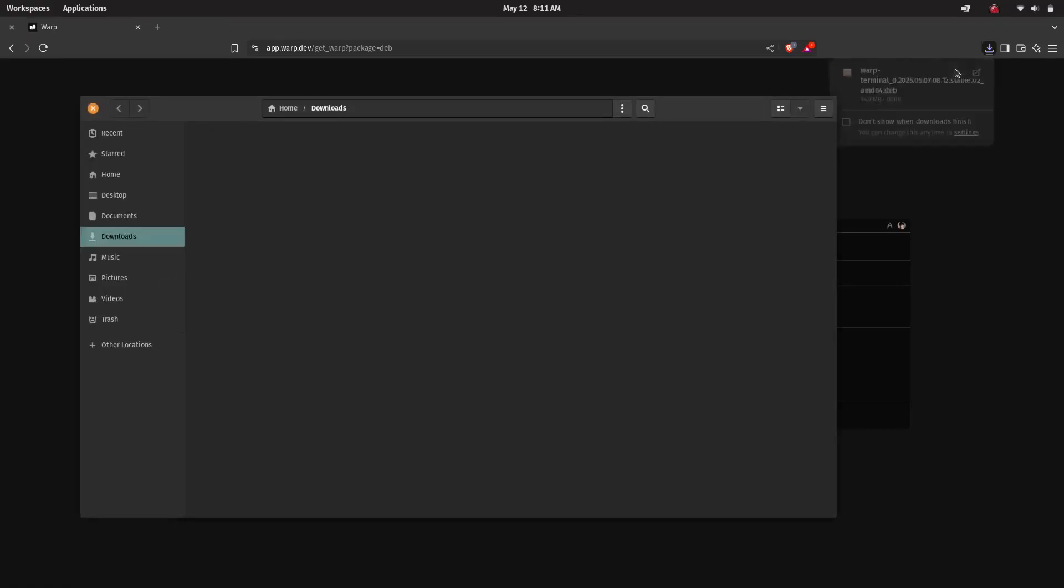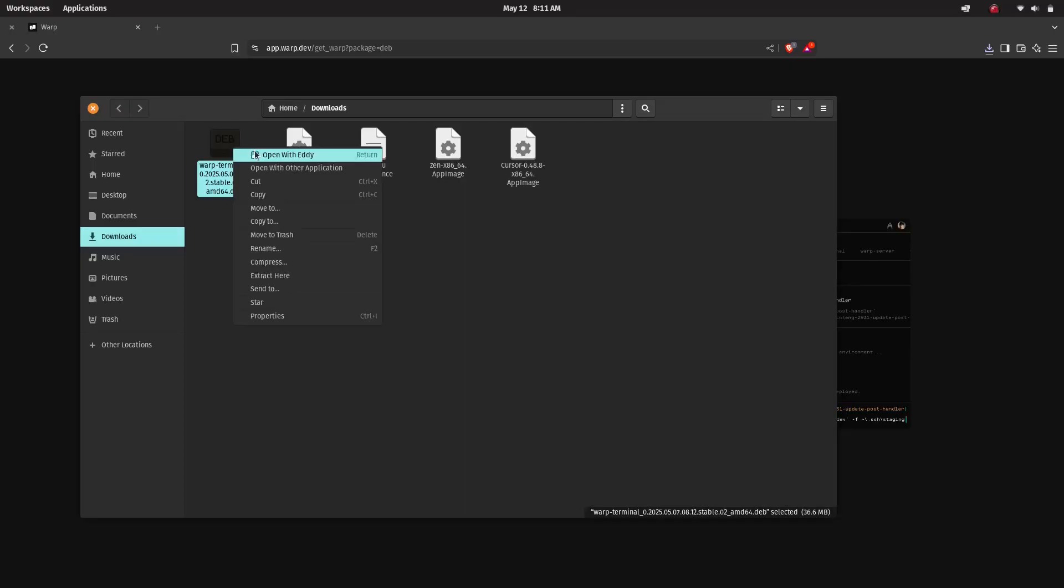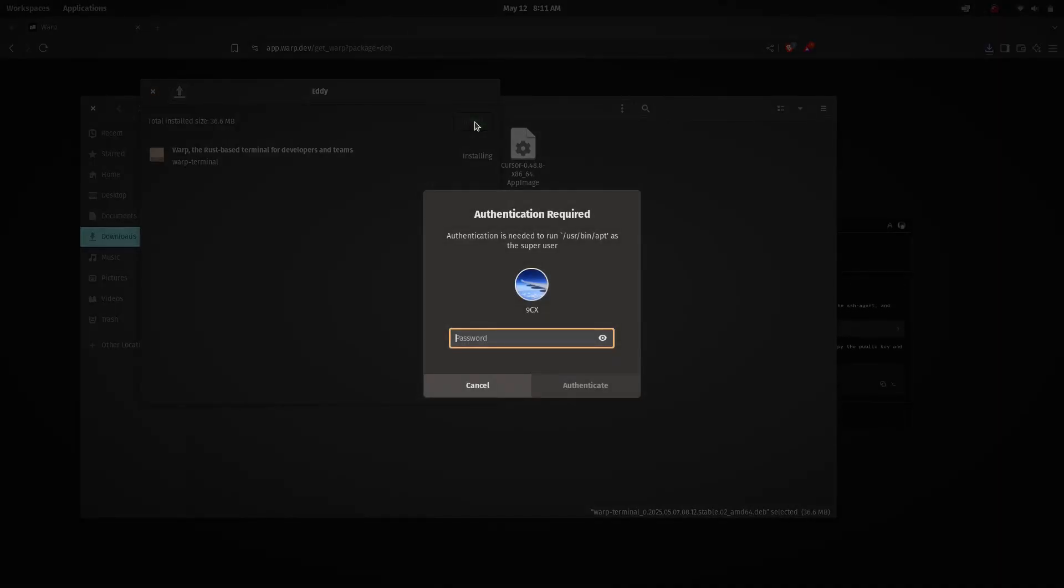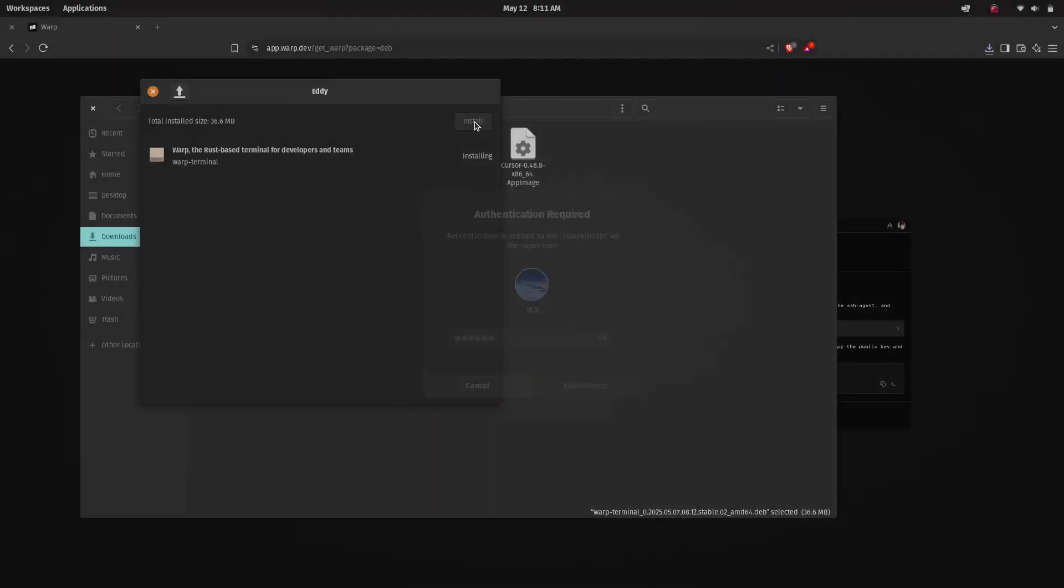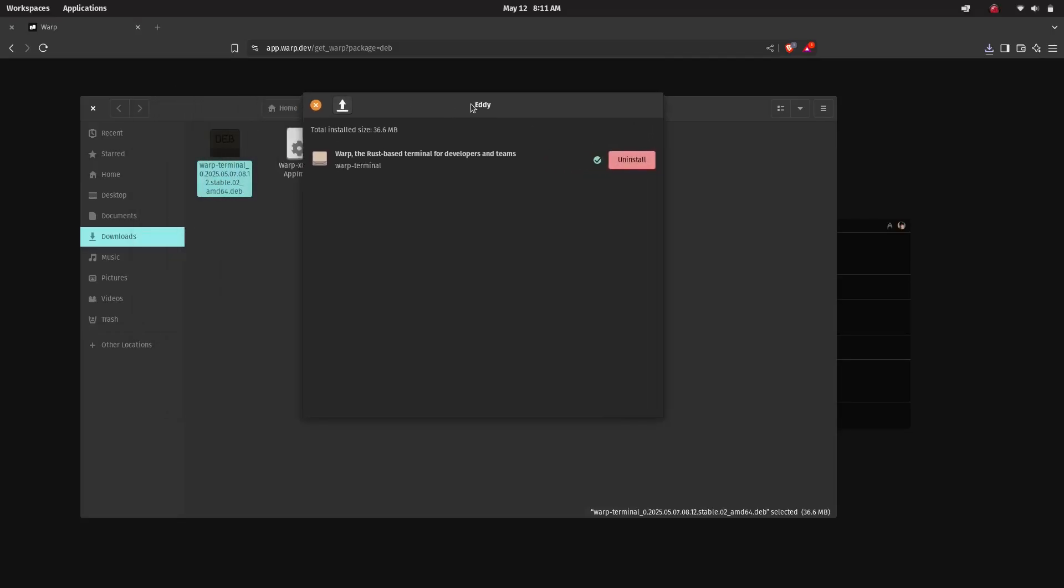Right-click on the .deb file and choose 'Open with Software Install' or any other .deb installer. This will open the package installer window where you can simply click Install and enter your system password when prompted. Let it complete the installation. If your system doesn't have a .deb installer, you can use the terminal instead.